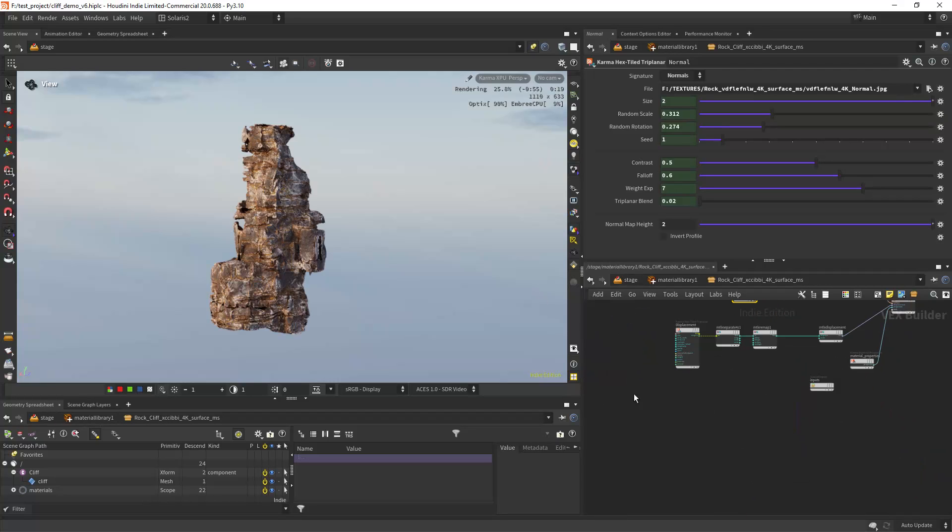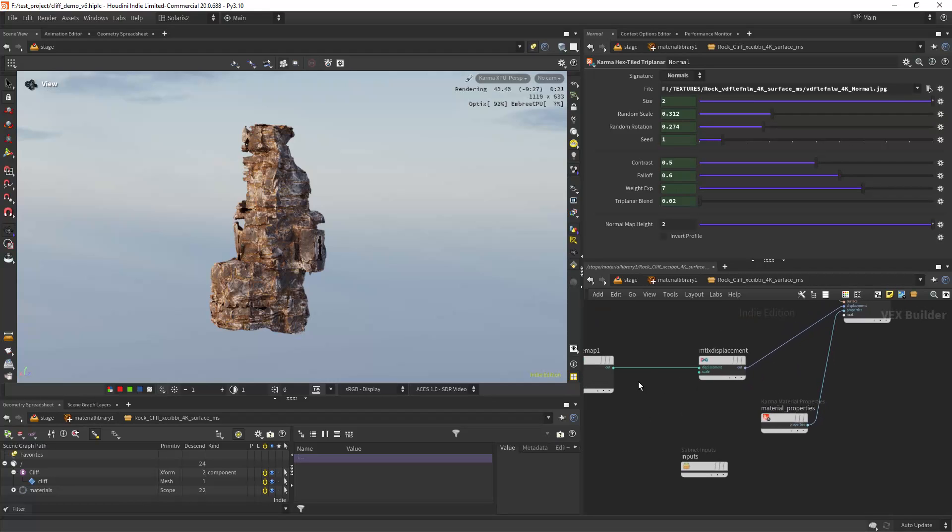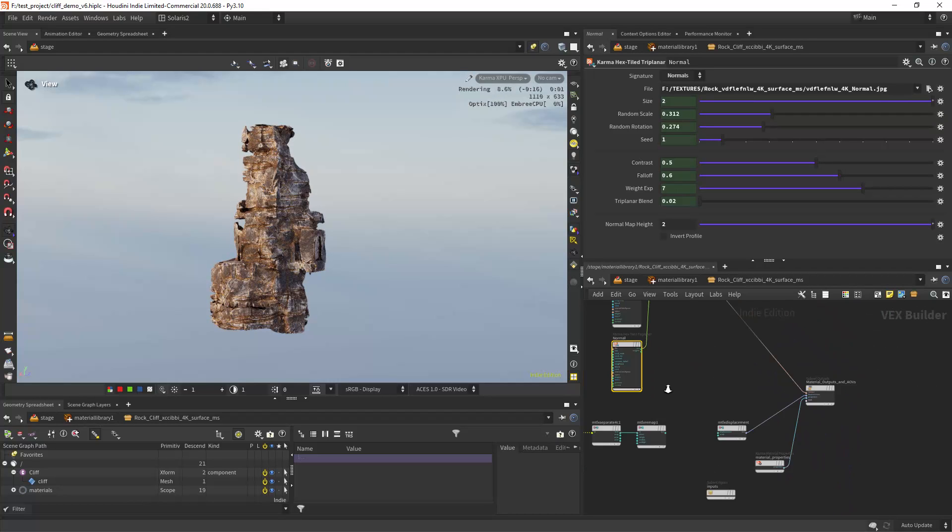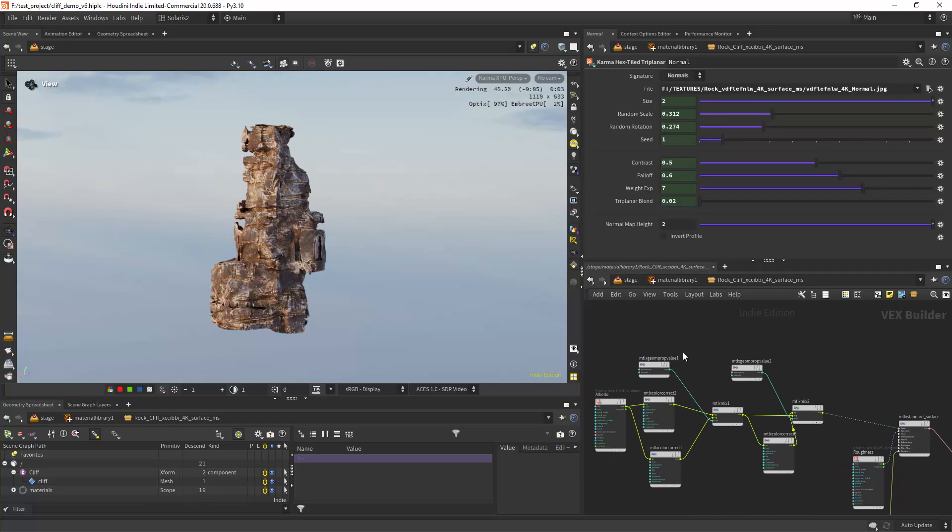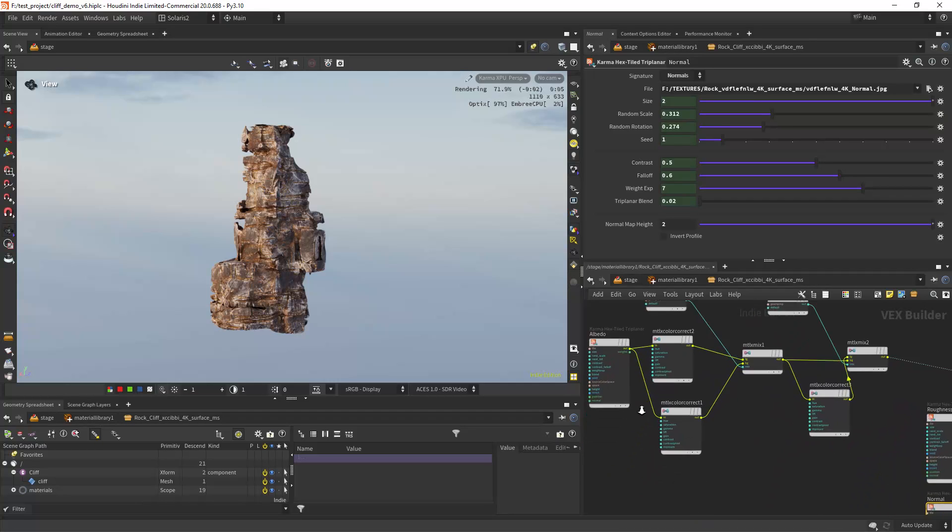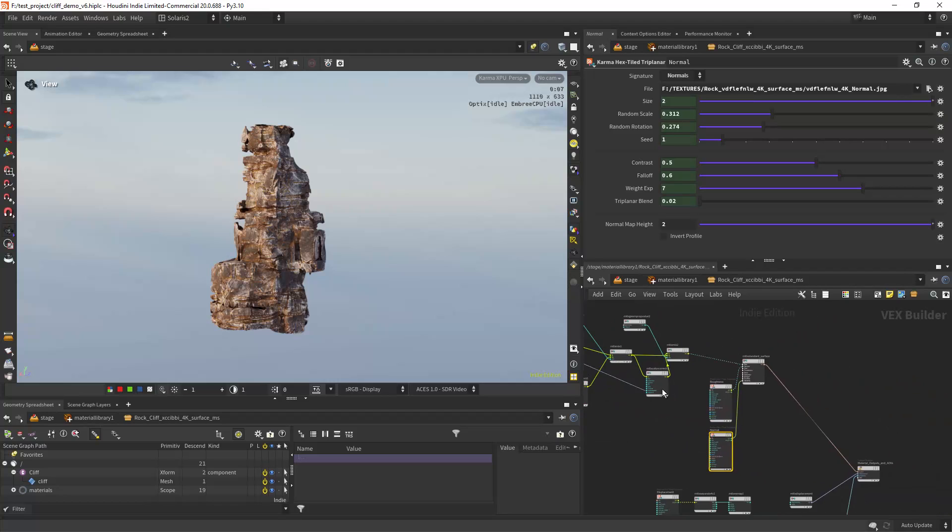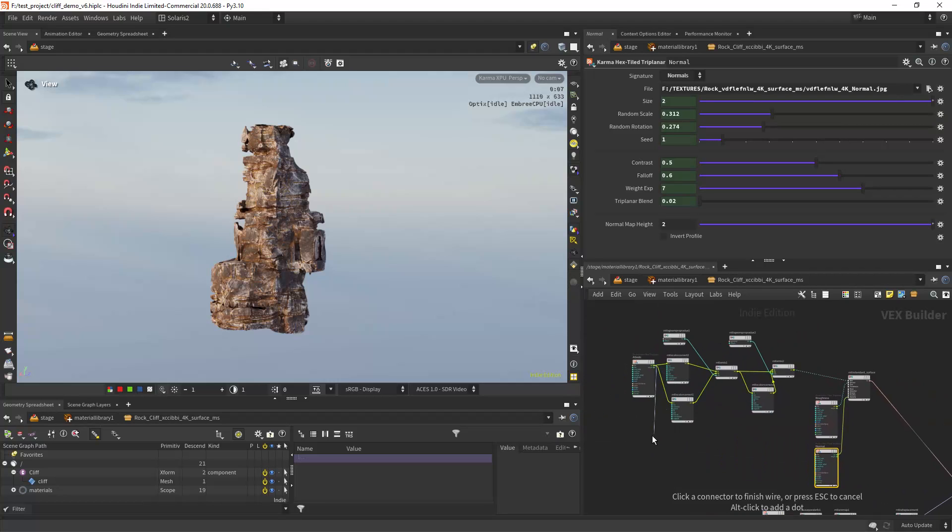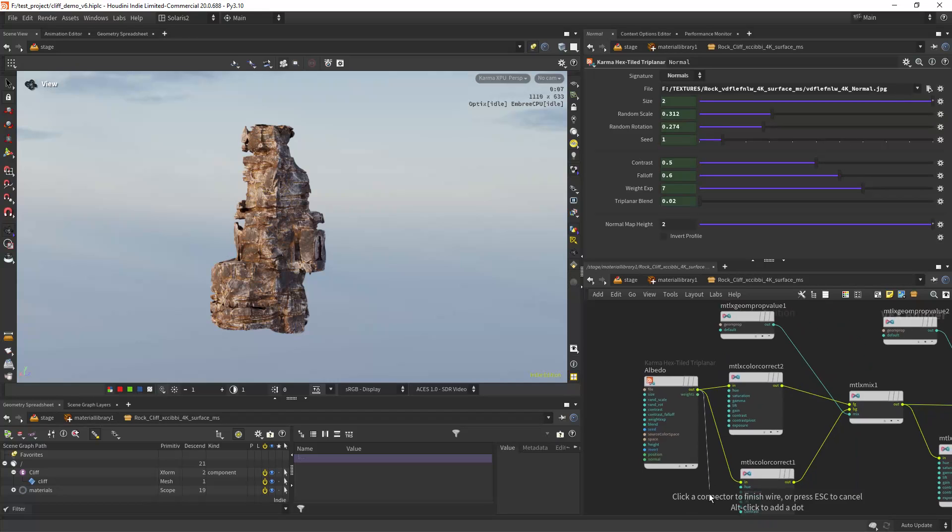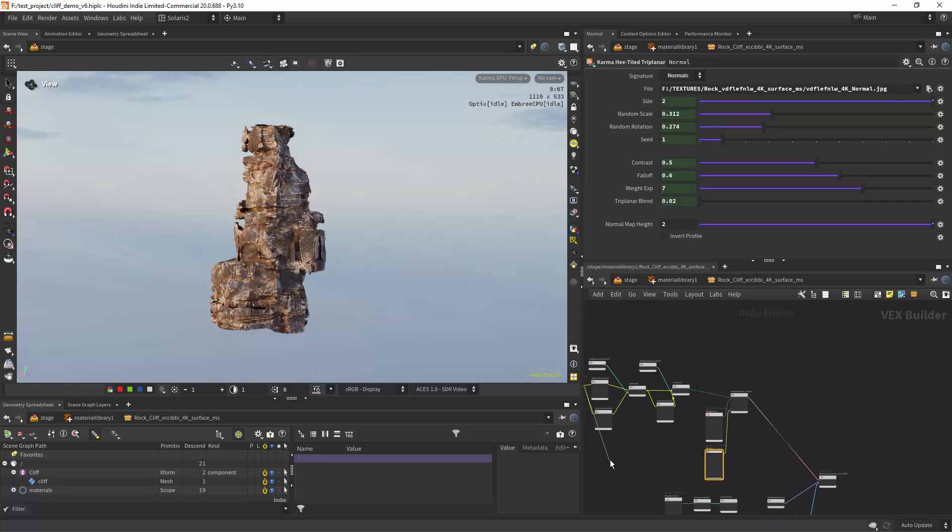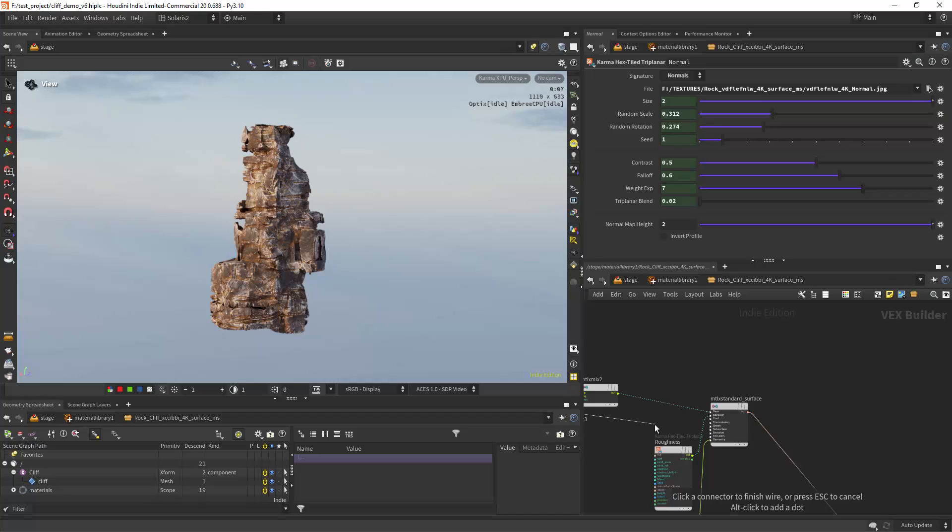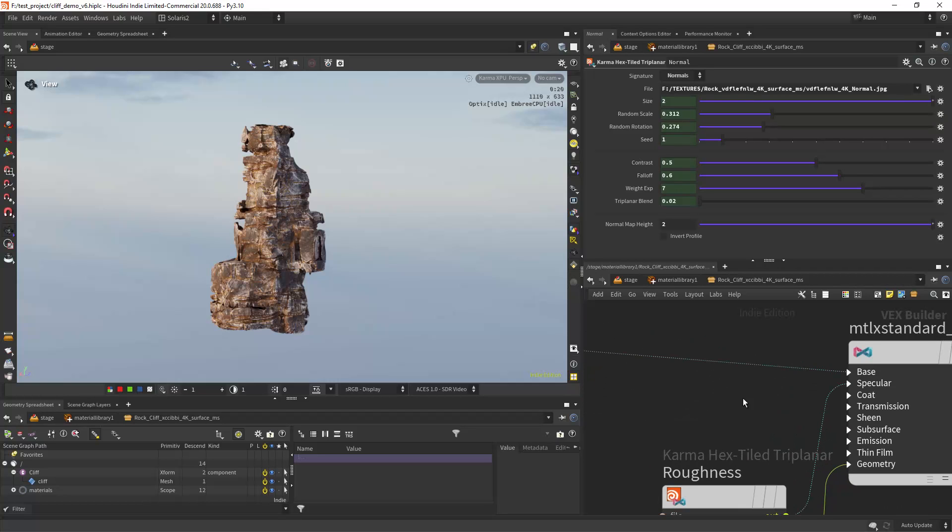Let me just get rid of the displacement which will slow us down. And we can have a look at the shading setup. So I'm importing, I'm using the triplanar nodes, the new Karma XPU style triplanar for every texture, for the roughness, the albedo, displacement and normal.